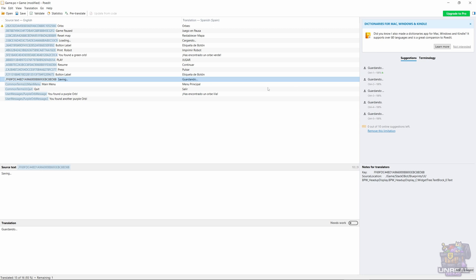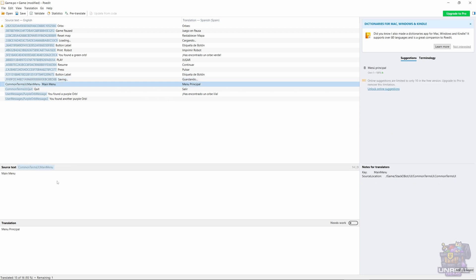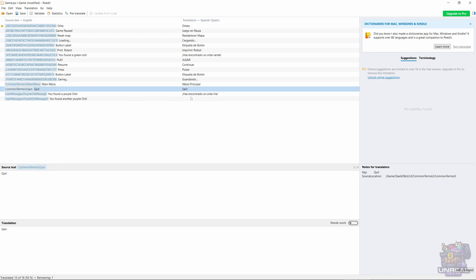Next, we chose Saving as Guardando. Menu Principal, we are missing an accent, so I'm going to go ahead and input it. Next, quit is Salir, and it's quite okay.